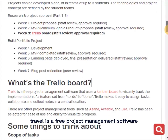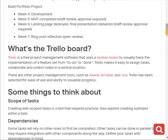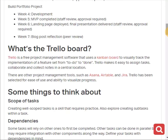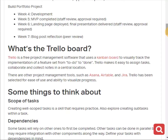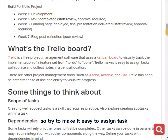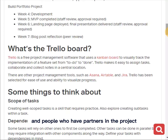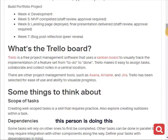Trello is a free project management software. A project management software is a software that helps you track your tasks, track your progress, what you need to do, and when you need to finish. Trello is one of them, and Trello uses a Kanban board to visually track the implementation of a feature set from to-do to done — from the proposal to when you actually finish. Trello also makes it easy to assign tasks, especially for people who have collaborators or partners in the project.